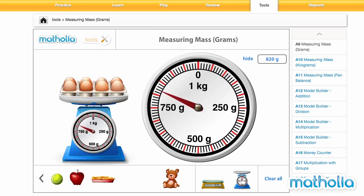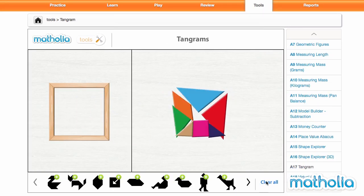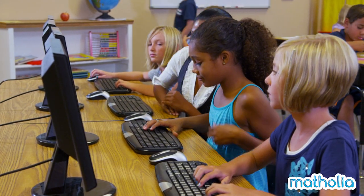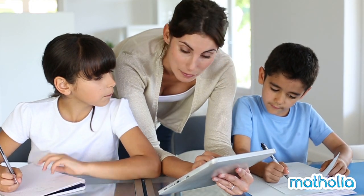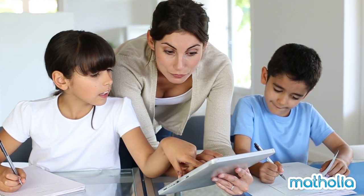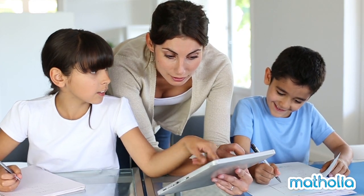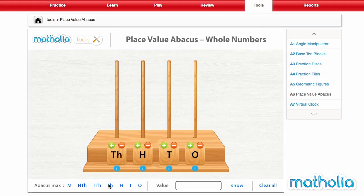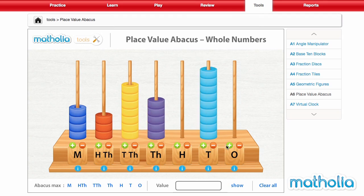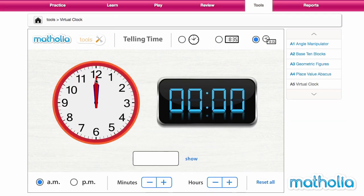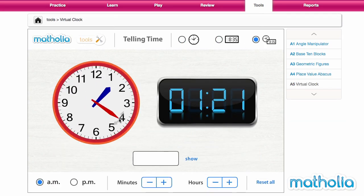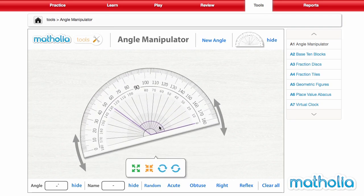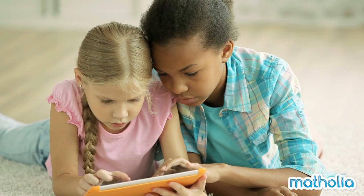Matholia Tools offers a comprehensive range of virtual manipulatives that are ideal for use in the classroom, or to encourage exploratory learning at home. Used in combination with the resources and videos in the Matholia Learn environment, the tools can also facilitate autonomous learning in a flipped classroom situation.